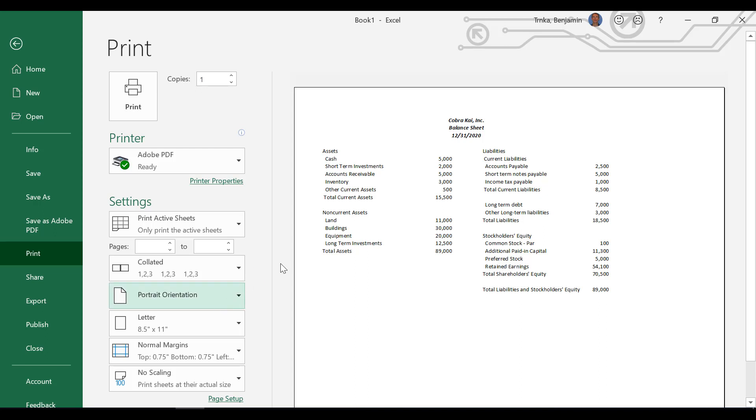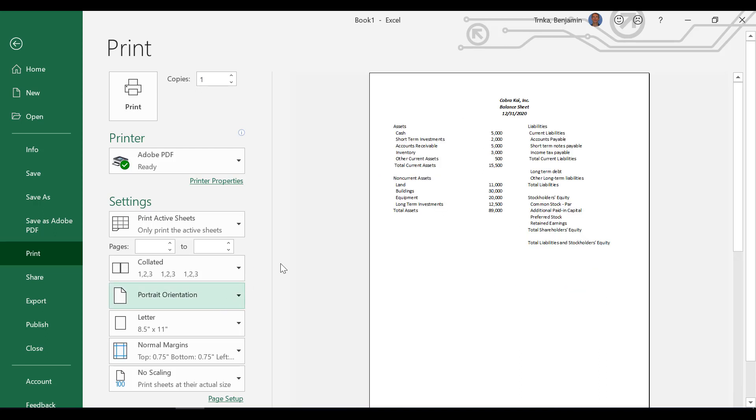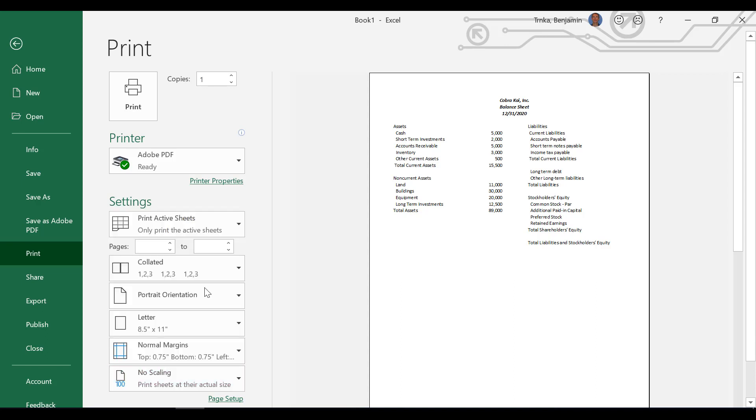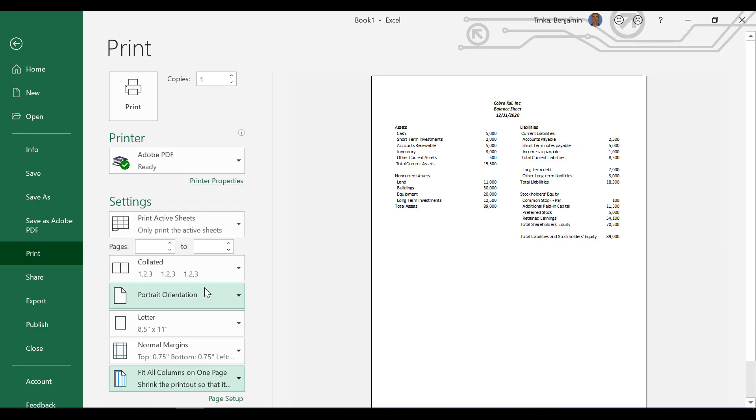Yep. Alright, and then a different way to do it on the bottom where it says no scaling on the left there. If you could click that dropdown and move up to where it says fit all columns on one page. Alright. Wow, and in this case it fits. It automatically shrinks it just enough so that all the columns fit on one page with the margins that you set up. Yeah, looks pretty at this point in time.